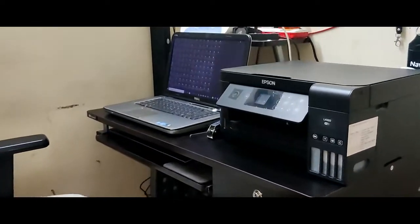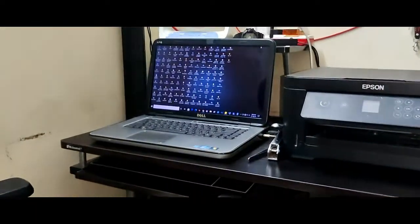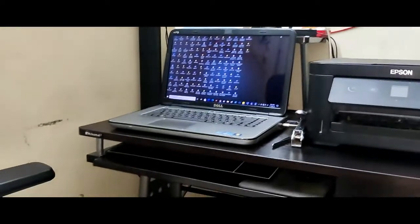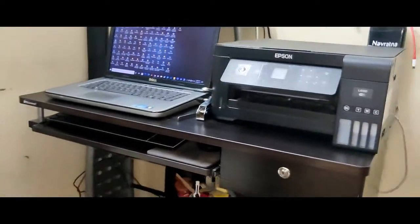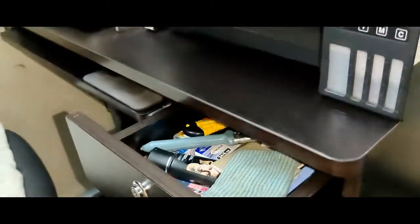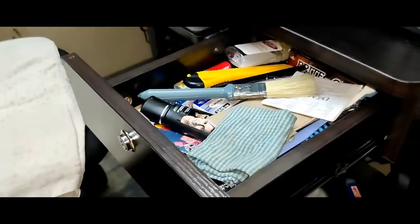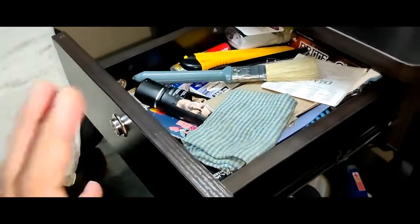Table pane, printer plus laptop, I will show you the look. Next, I will show you the storage box. This is a little less storage. I will show you the important things.